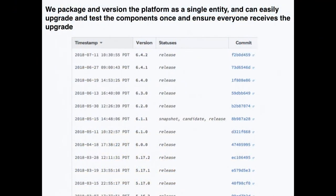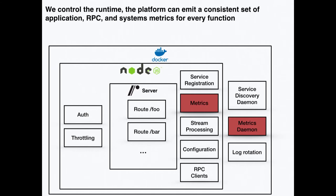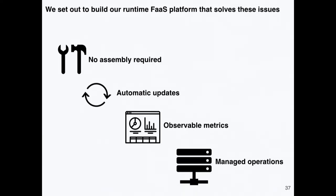We package and version the platform as a single entity, so instead of keeping 15 different components up to date yourself, we do it and release them as a single version of the FaaS platform. That means we can upgrade the fleet uniformly, ensure everything's well tested, and make sure customers aren't affected during platform upgrades. Because we control the runtime, the platform emits a consistent set of metrics for every function installed, so when you operate the system, all metrics and alerts are already set up for you.